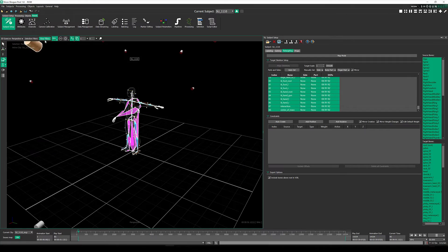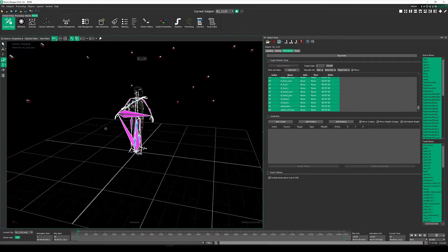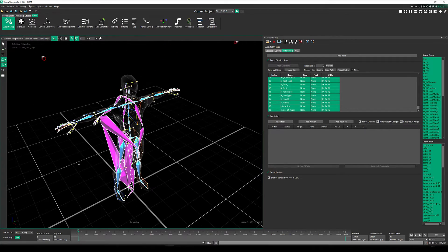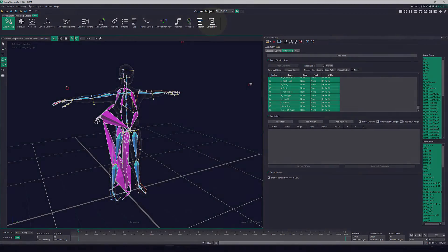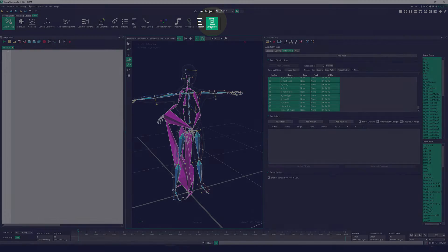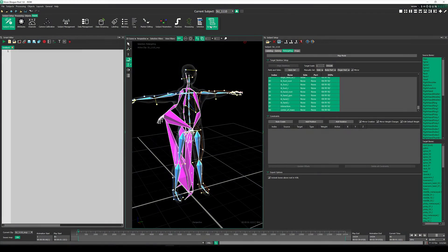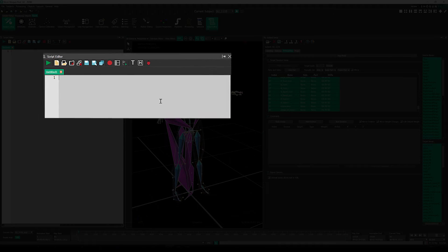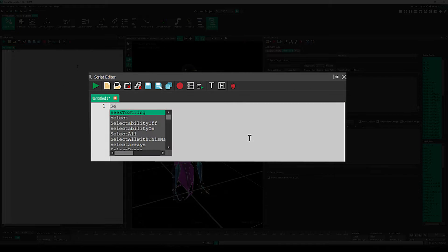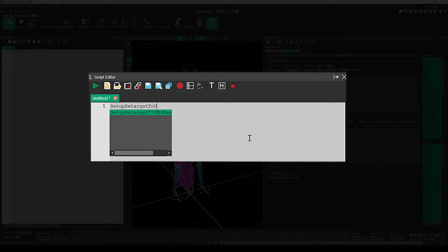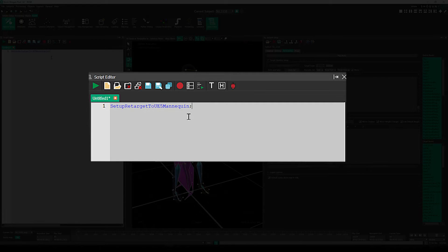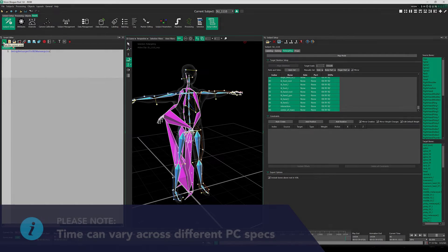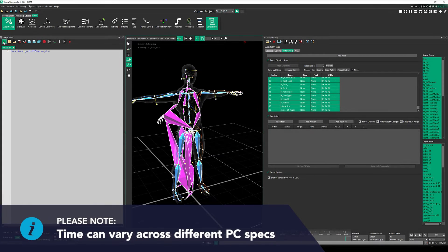With both skeletons in Shogun Post, now let's open up the Script Editor. And then all we need to do at this point is enter the name of the script we wish to run. In this case, that's setup retarget to UE5 Mannequin. We then hit run, and in just a few seconds, the script will be applied.